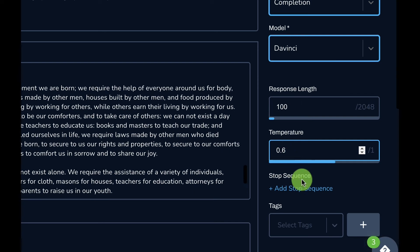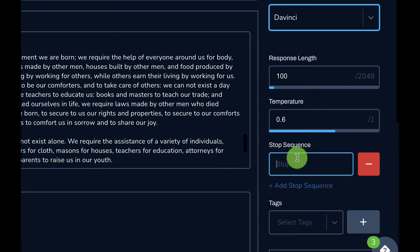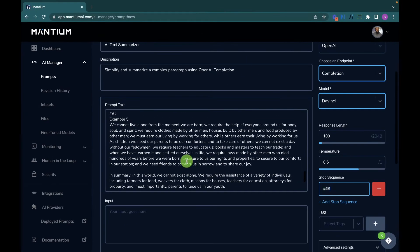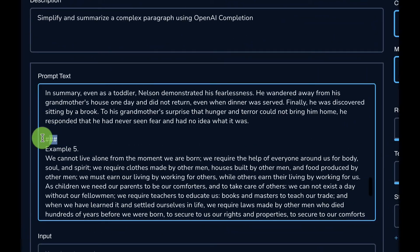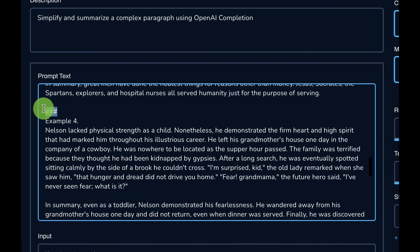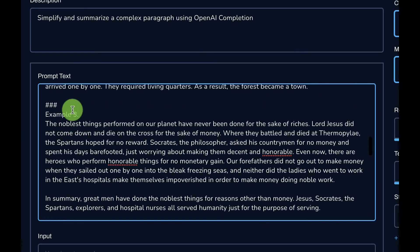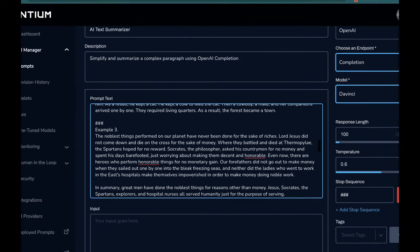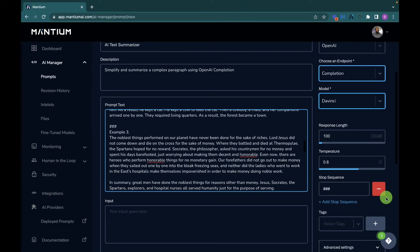I'll also set the stop sequence. I'll click 'Add Stop Sequence' and add three pound signs (###). If you look at my prompt, I have the same stop sequence after every example. The stop sequence tells the model where to stop its generation. With the parameter settings and prompt examples all configured, the application is ready to test.